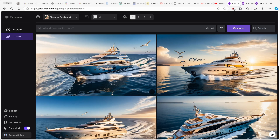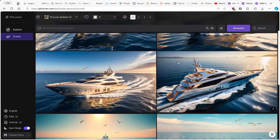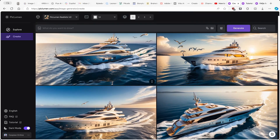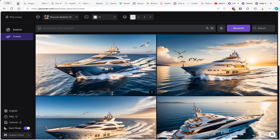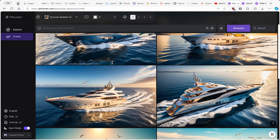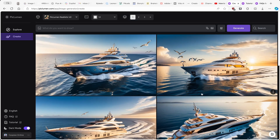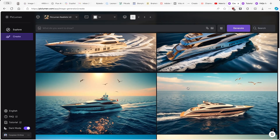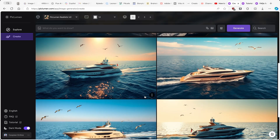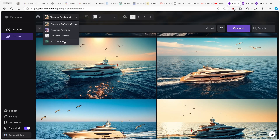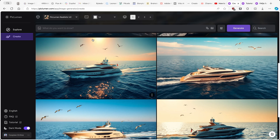Now we have the results from the Piclumen Realistic AI generative model — again four images. I think the last one actually looks the best in my opinion. However, this model isn't as detailed or realistic as the Flux Schnell result. So Flux Schnell model is my go-to model to use with the Piclumen website or app.